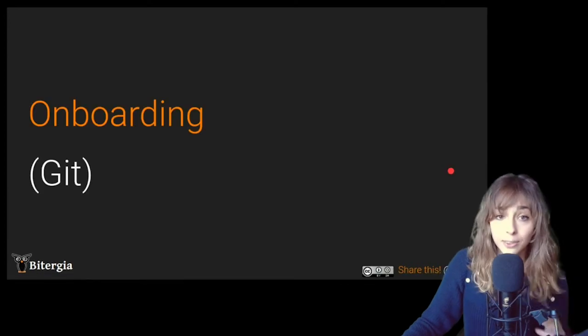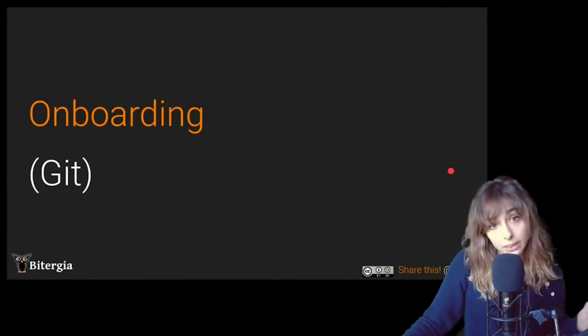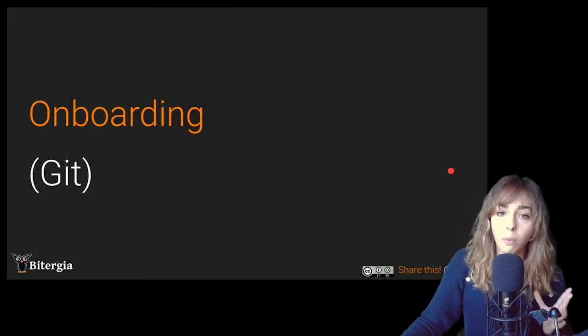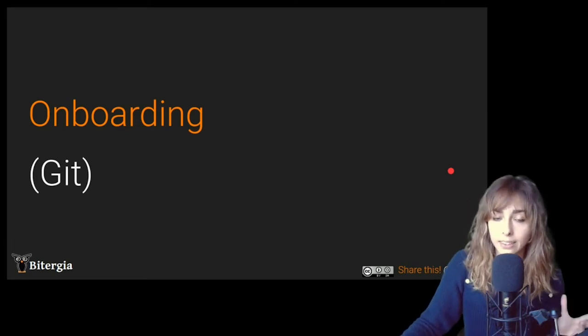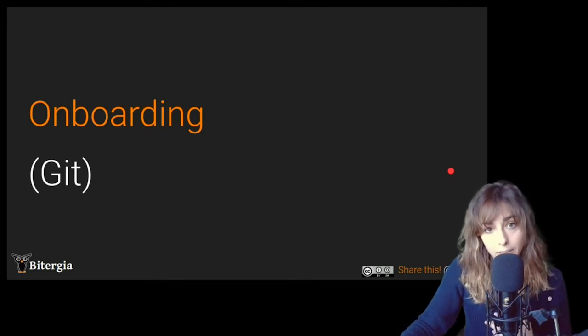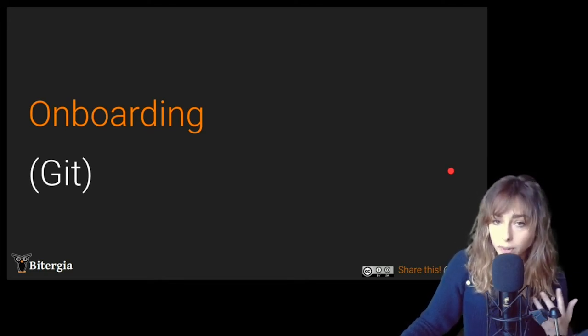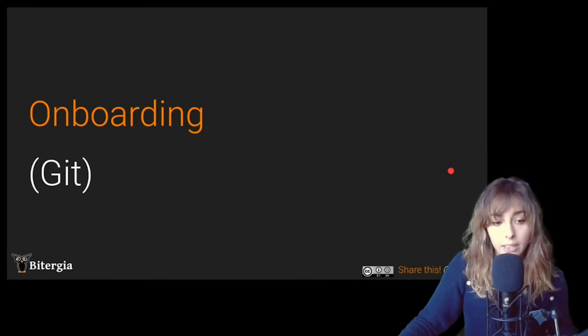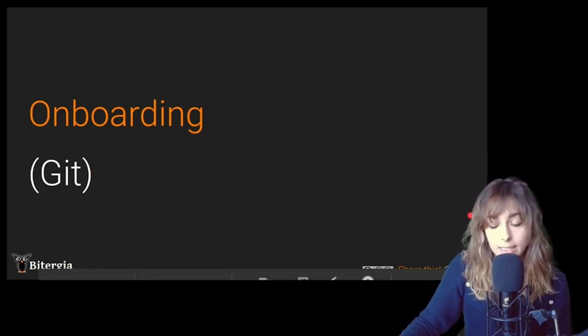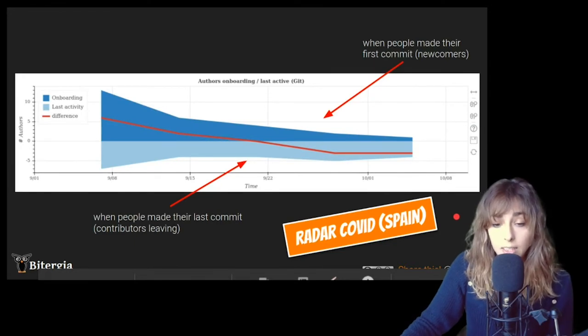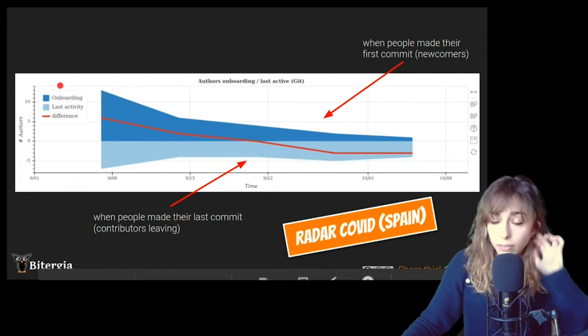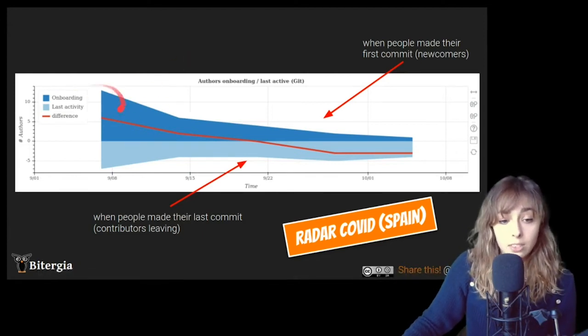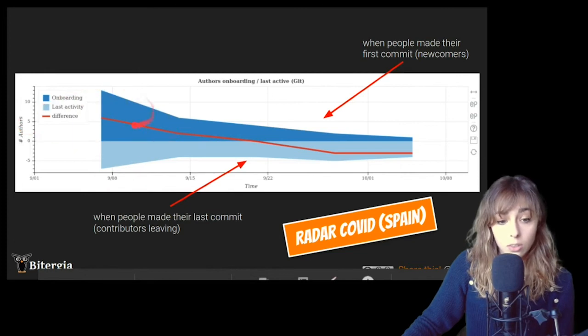So let's move now into the onboarding analysis. So this was related with how well did those apps onboard developers and the evolution of developer onboarding over a period of time. So for this, we need to analyze it. And to explain this, I'm going to show you this visualization also available in Cauldron.